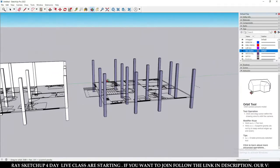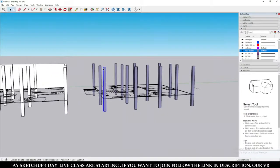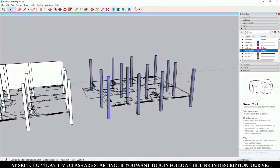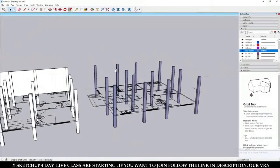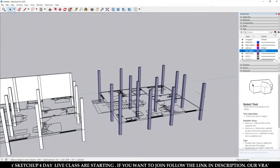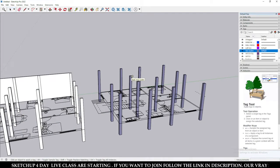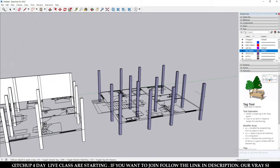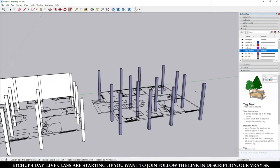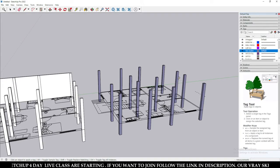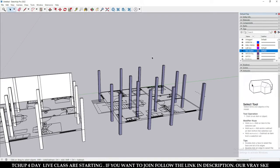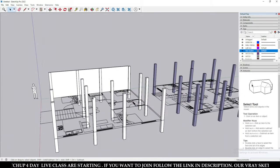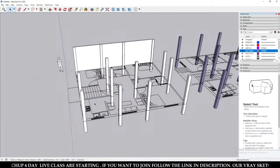You can see that this model is in a group, so that's why you have to apply the tag over each object again and again by clicking on each one individually.